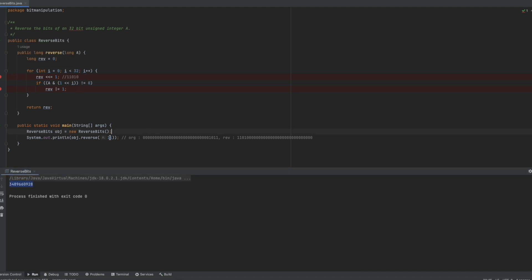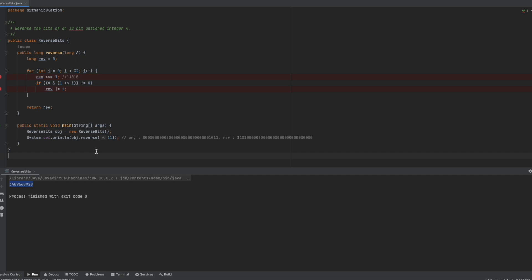If we reverse the bits of 11 in a 32-bit number, the output will be 3489660928. This demonstrates the working of the reverse bits method. I hope you enjoyed this and found it helpful. If you like such tutorials, please consider subscribing to my channel and sharing this video with as many people as possible. Thank you so much!